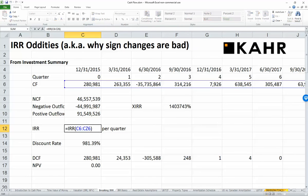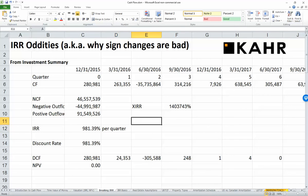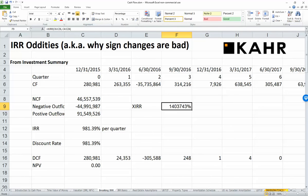Here's the weird part: if you do an IRR calculation, you end up with 980%. You don't have to be a financial whiz to understand that if you put out 44 million and get back 91 million and net 46, you've doubled your money. There's really no logical reason why you'd end up with 980% per quarter — that's not even per year, that's per quarter, so that's like 4,000-something percent per year. And if you do an XIRR calculation, you don't get a better answer either — you end up with a million percent, which is also clearly broken.